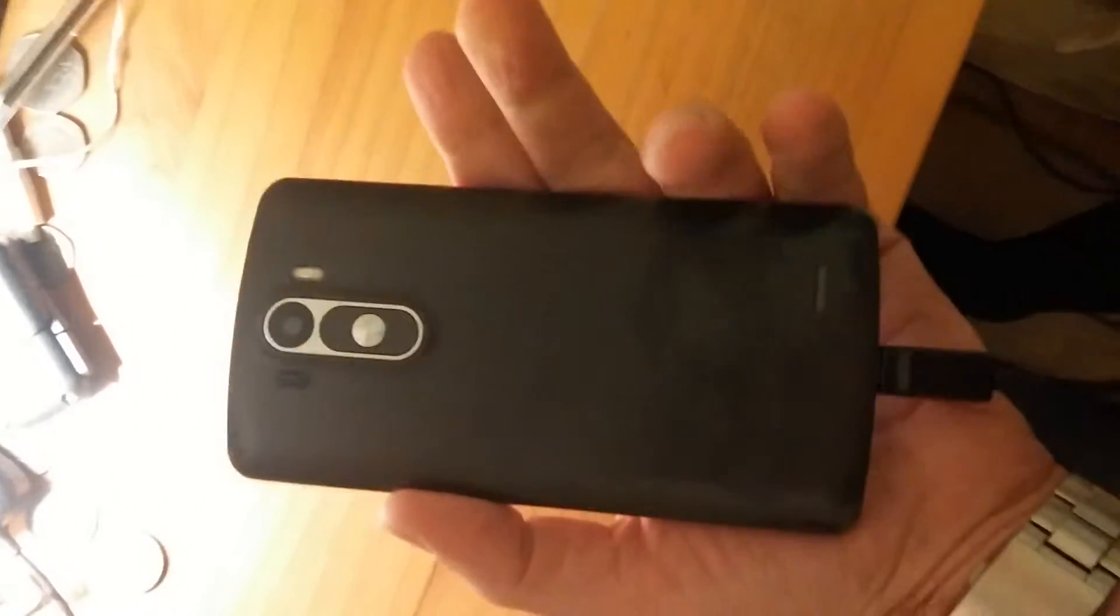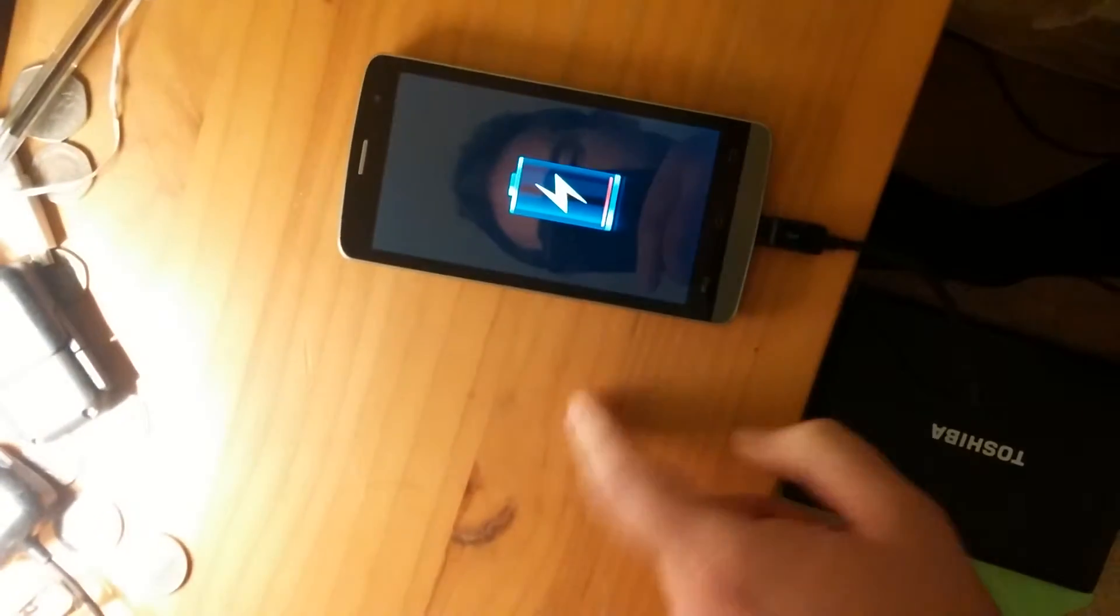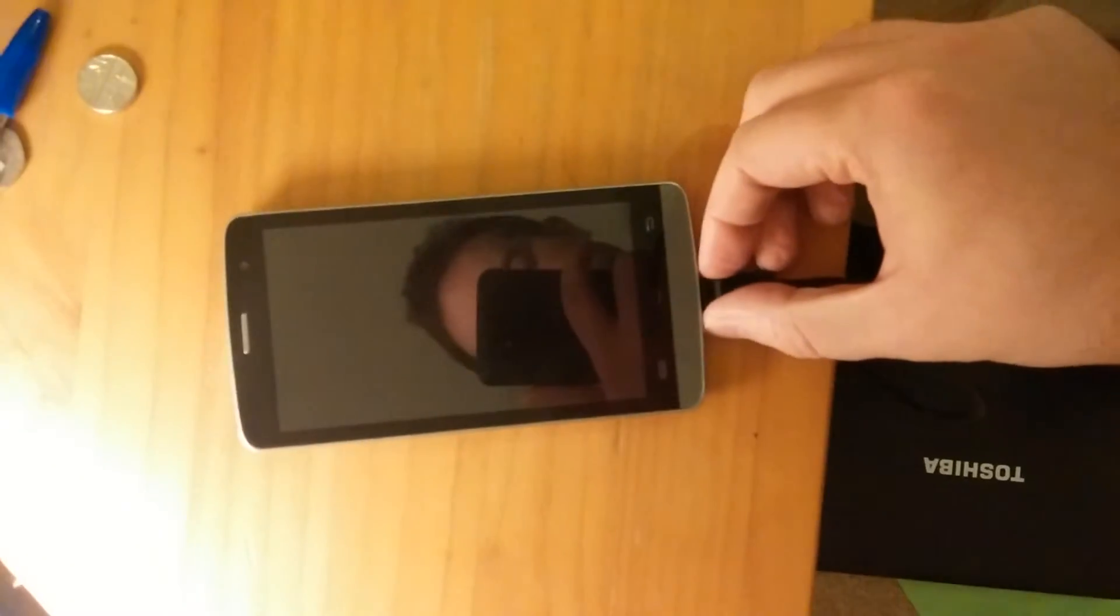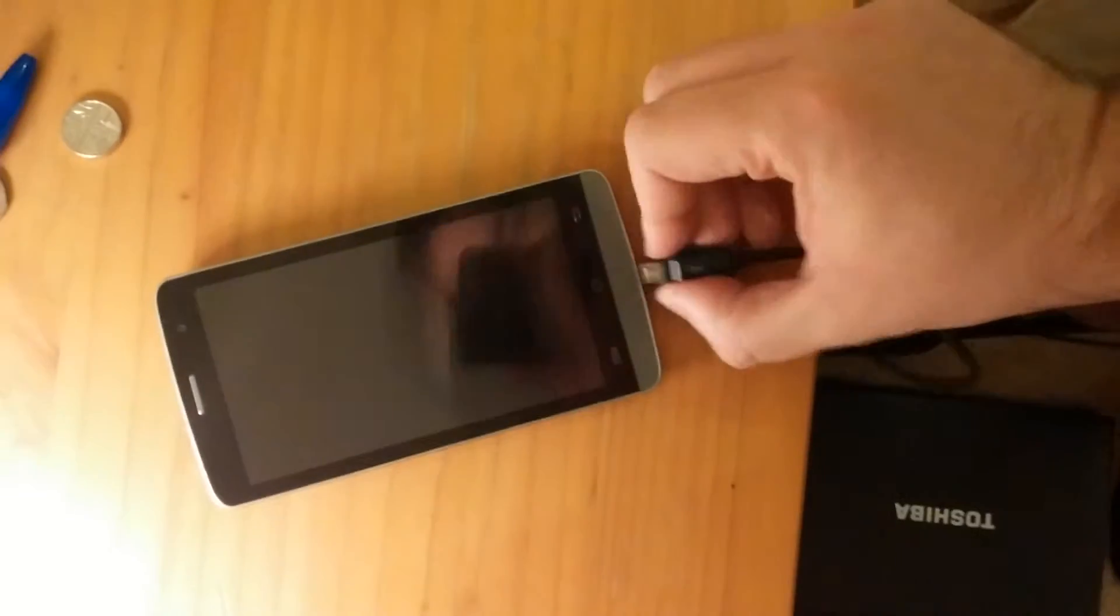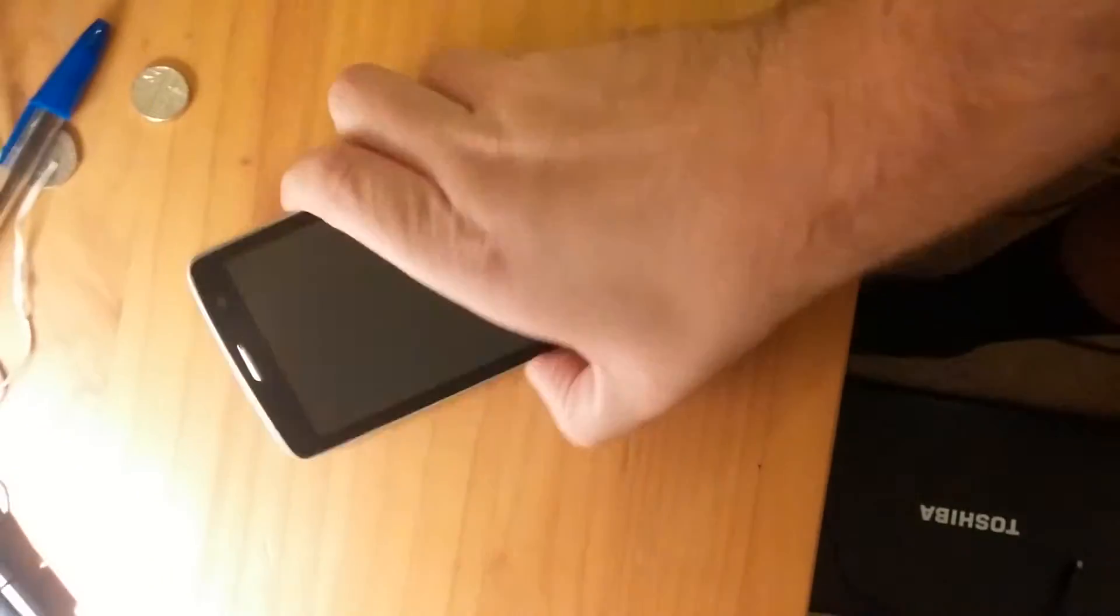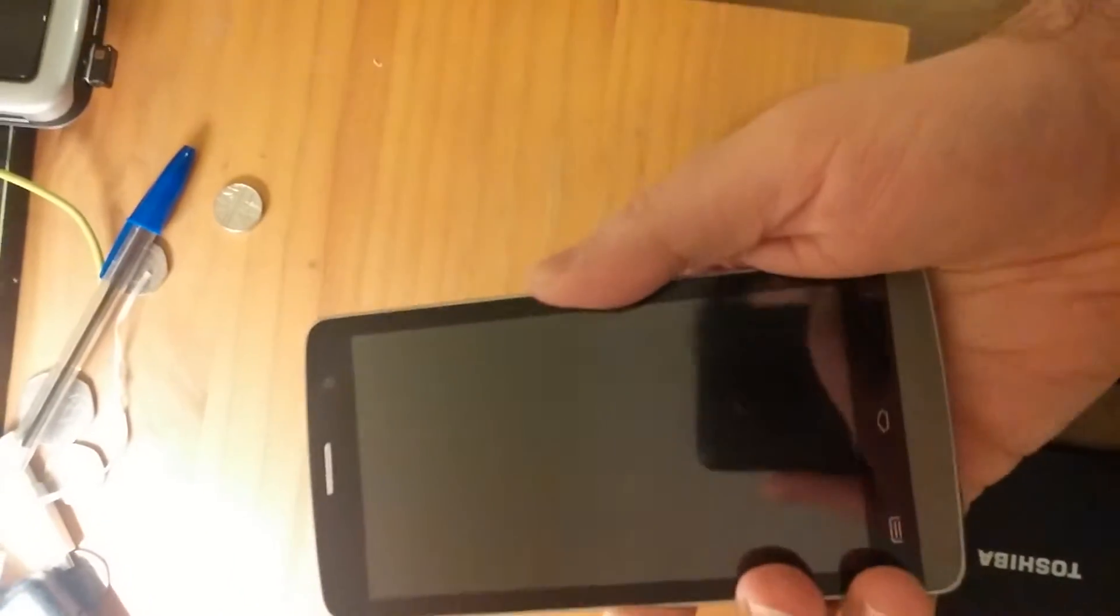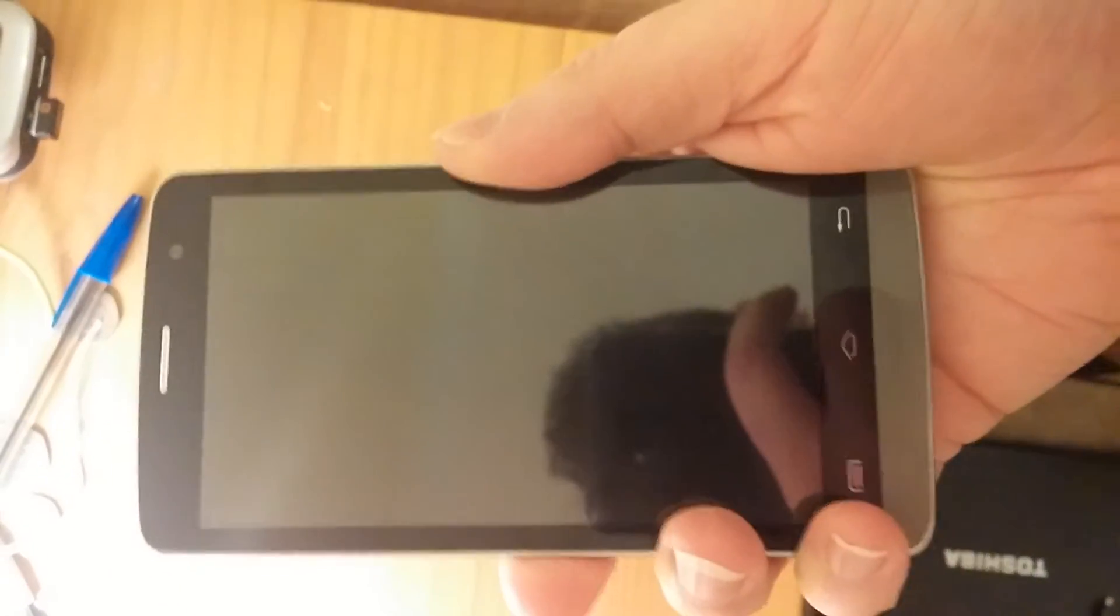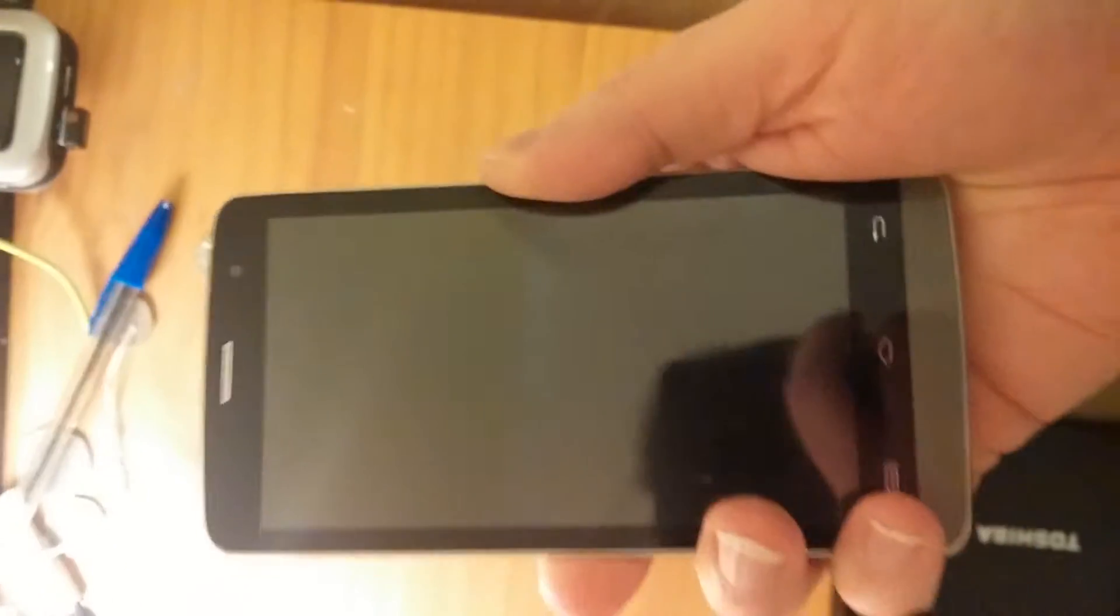To prove the battery doesn't work, I'll unplug this and try to use the phone. You can see nothing happens—it does nothing.